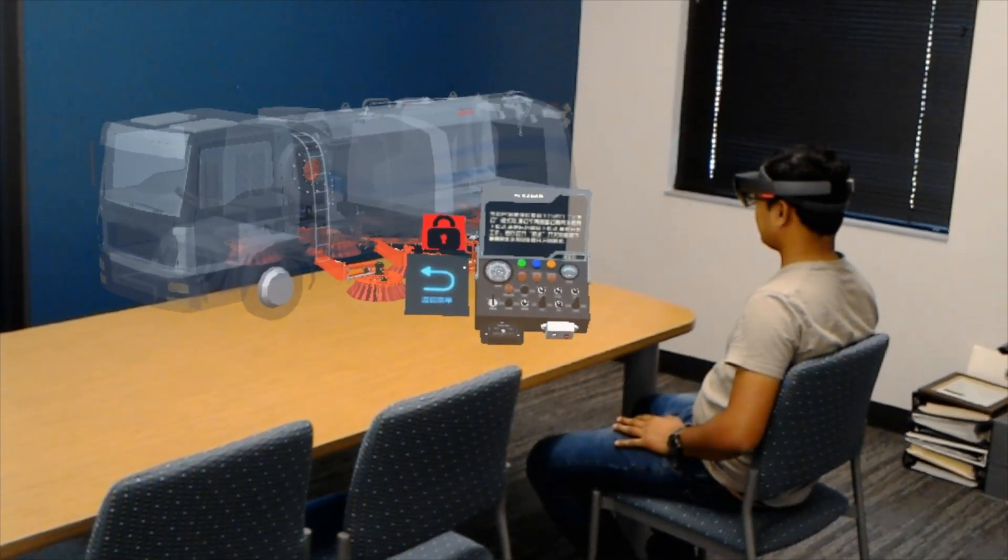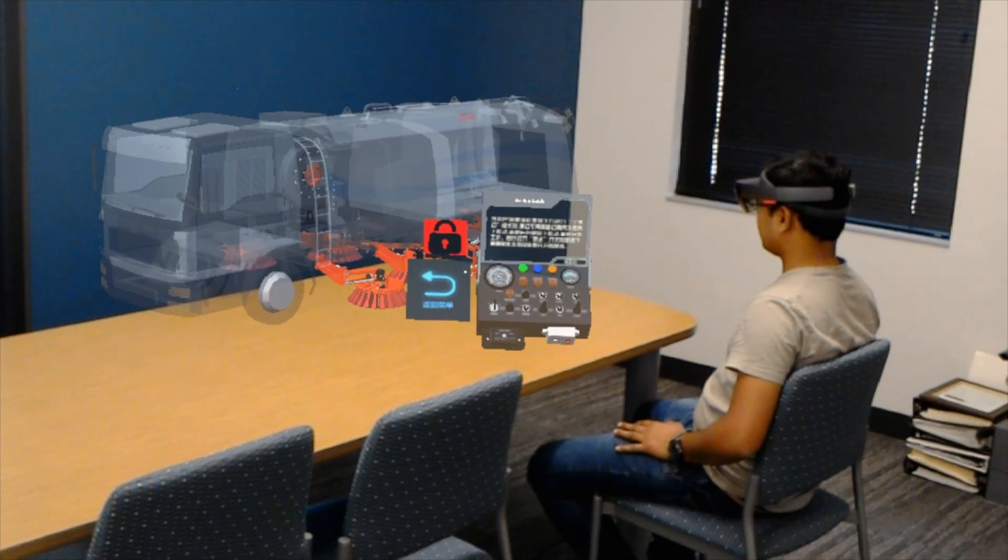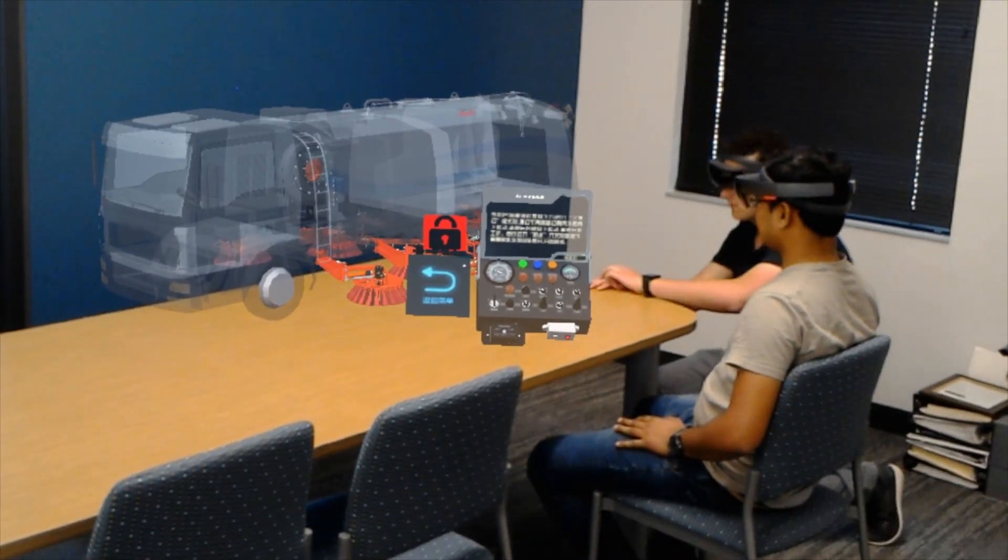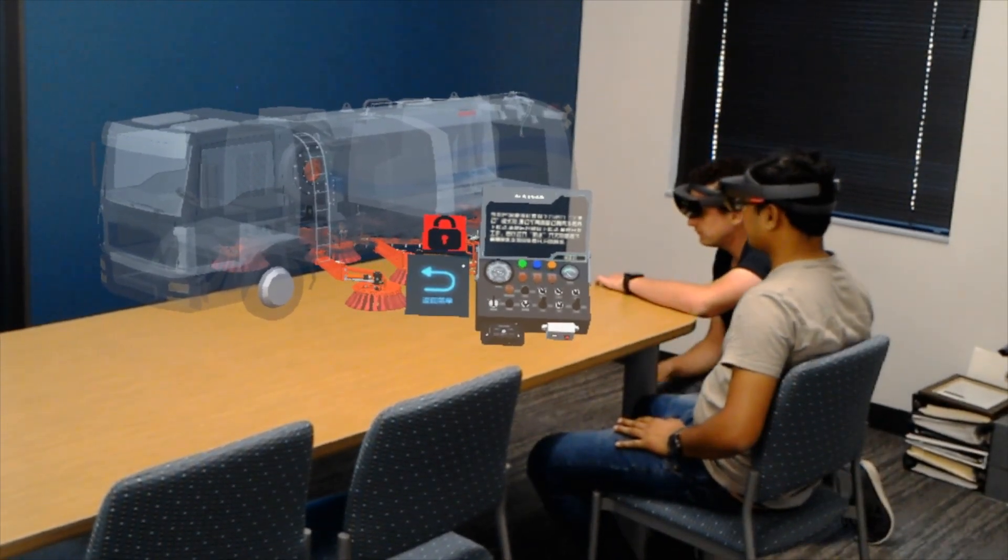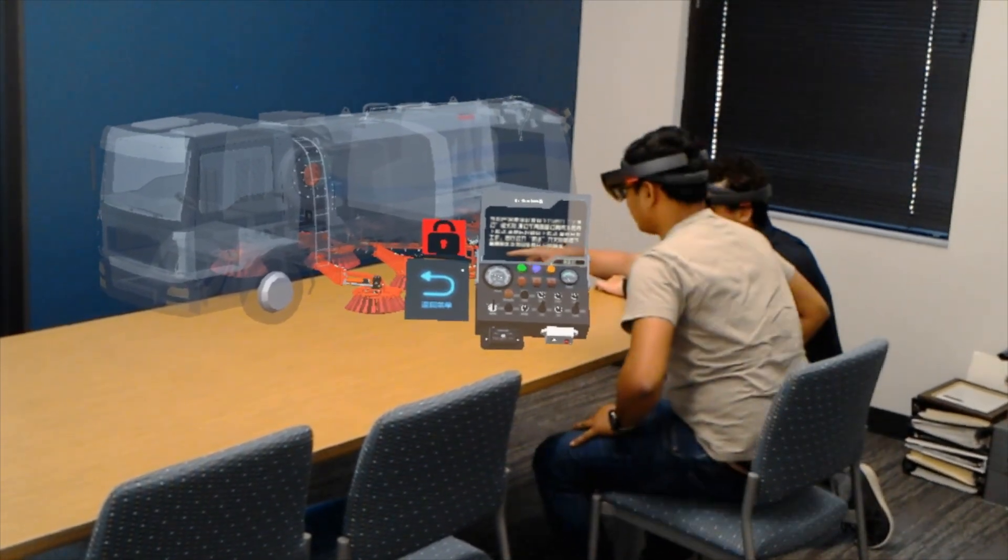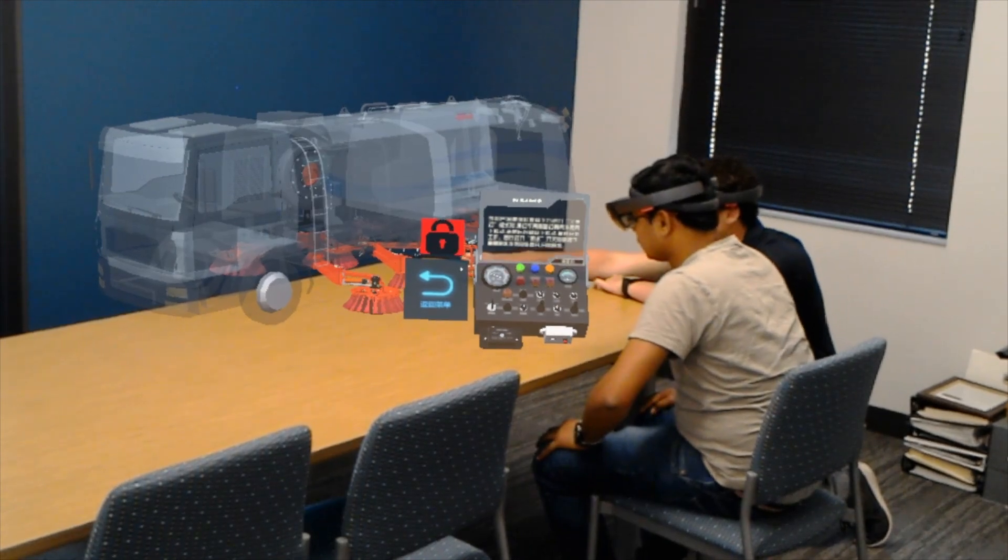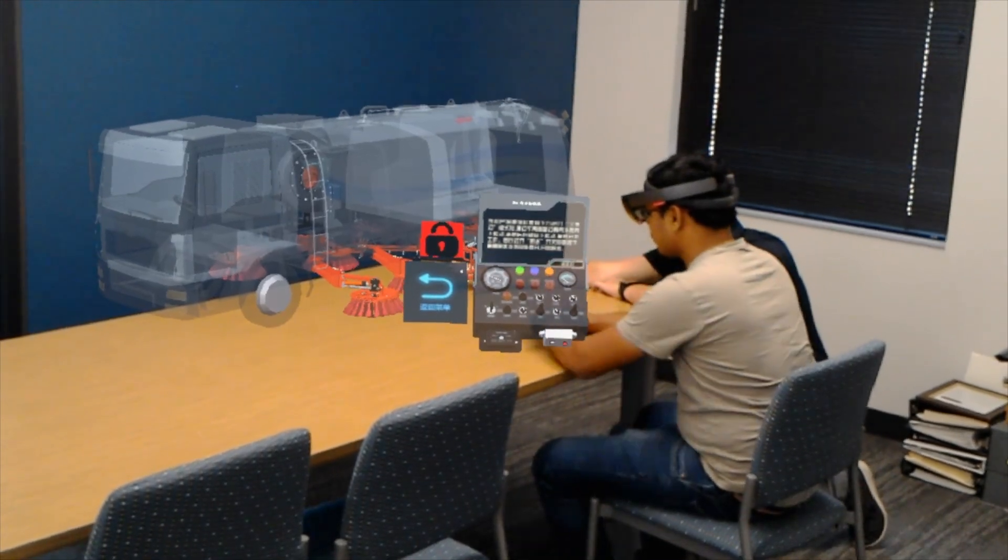This is just the beginning of how we're seeing holograms transform almost every aspect of industry going forward. I'd love to hear your thoughts on training experiences like this one. So please do leave a comment below and thank you very much for watching.